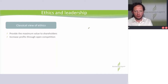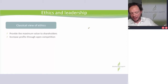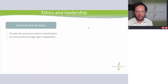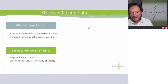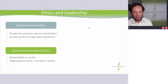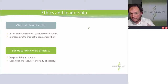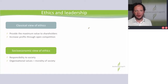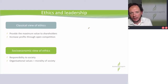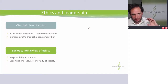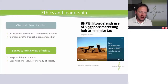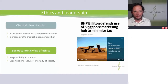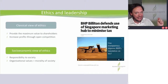Classical view of ethics — provide maximum value to shareholders, increase profits through open and fair competition meeting legislative requirements. That was Friedman — Milton Friedman. Then you have the socioeconomic view of ethics, which was Freeman. Similar names, but completely different views. That is that you have responsibility to society. Classical view of ethics is Facebook right now — governments are trying to say to Facebook that you need to move to a more socioeconomic view of ethics. You are just returning as much value as possible to shareholders — that is your sole purpose. But when you see something like BHP Billiton defending a marketing hub to minimize tax — is it ethical? It's not about whether it's legal or not. Is it ethical?